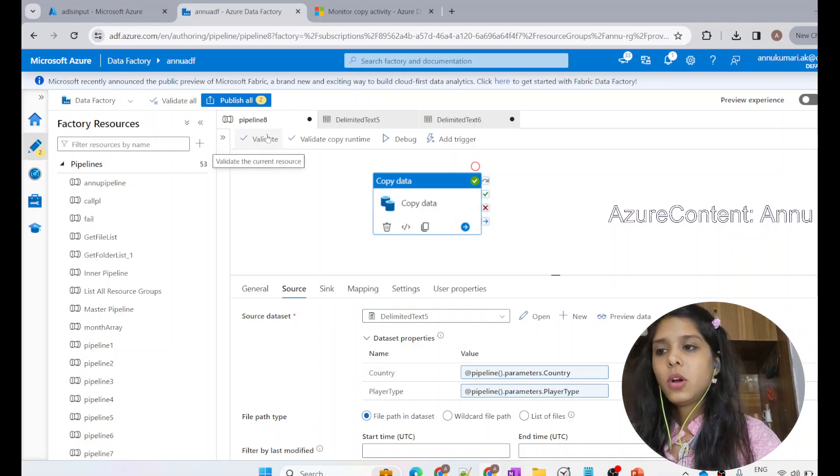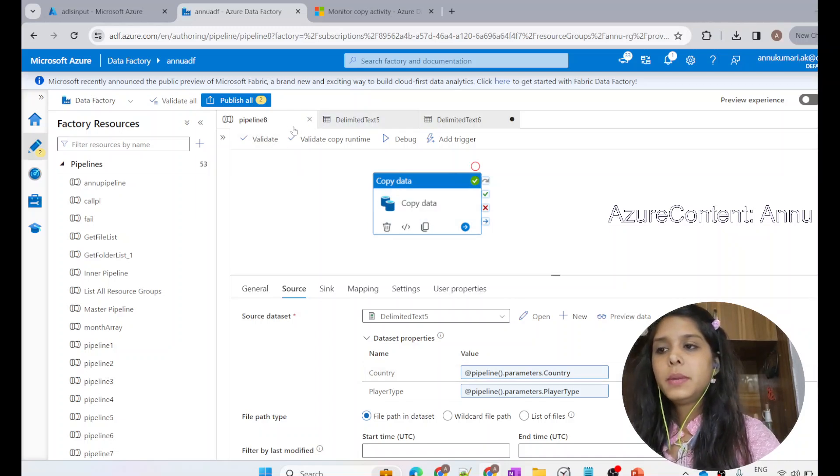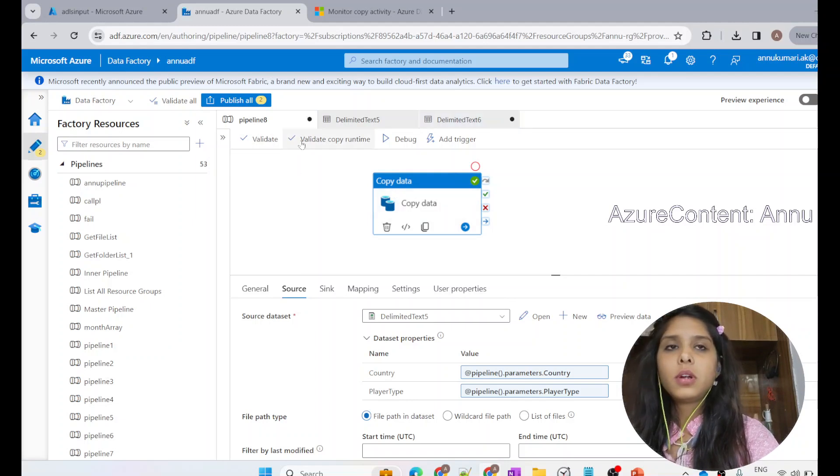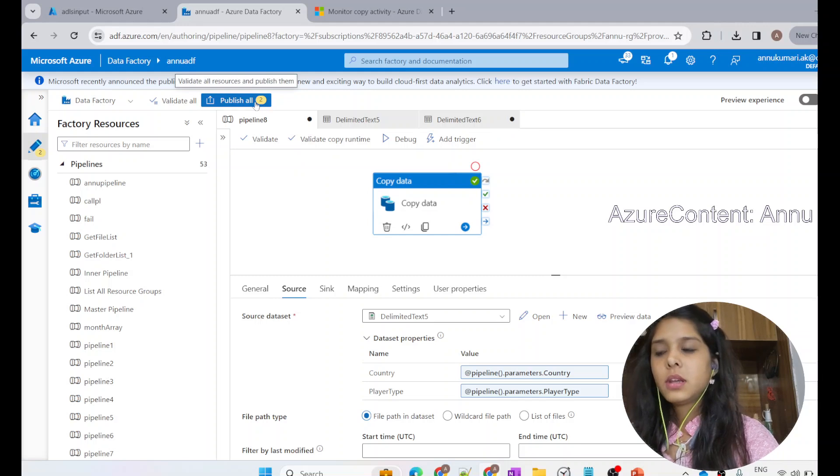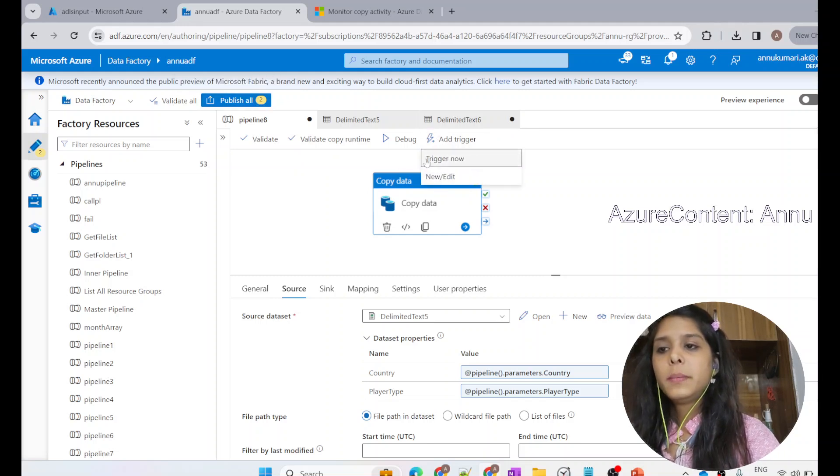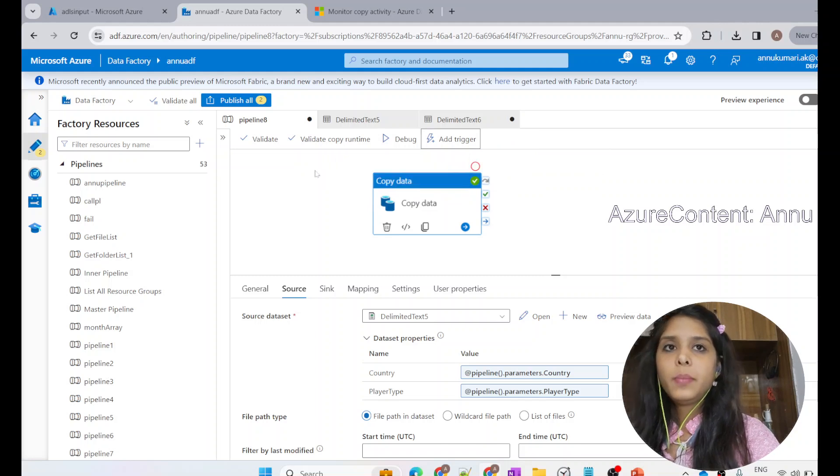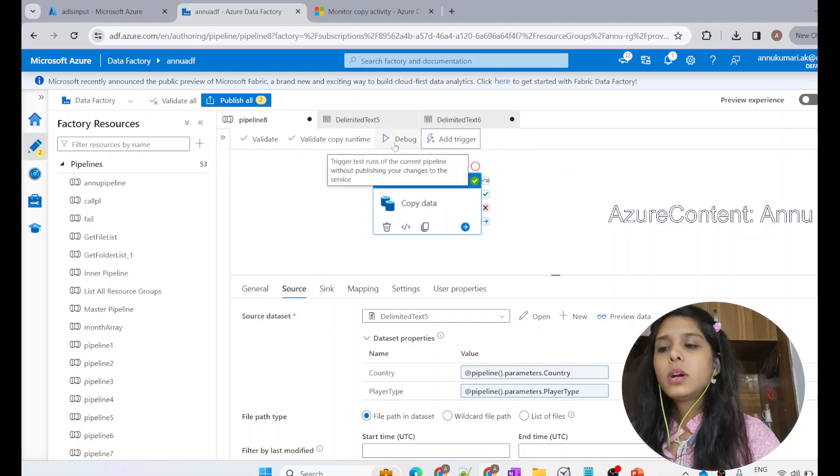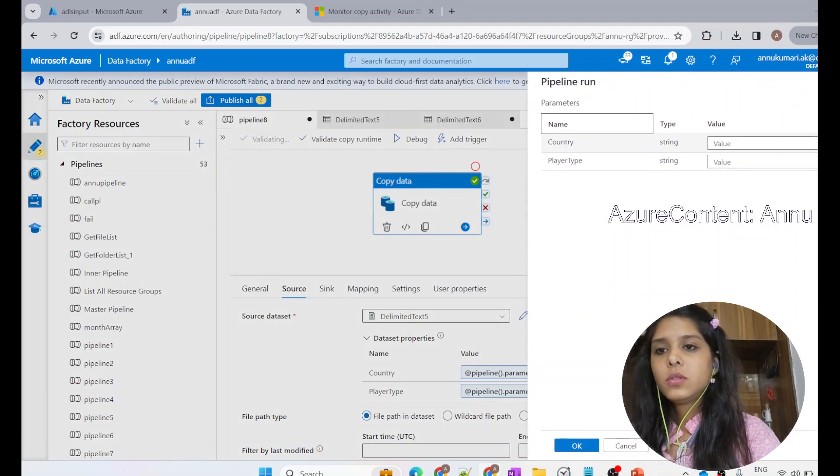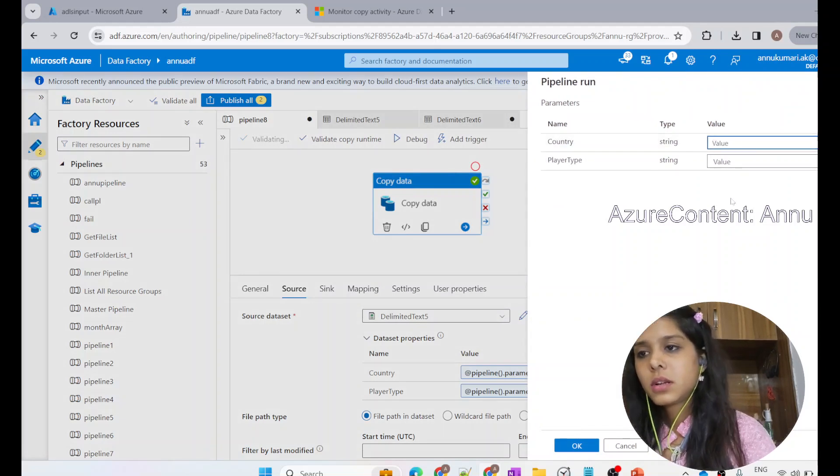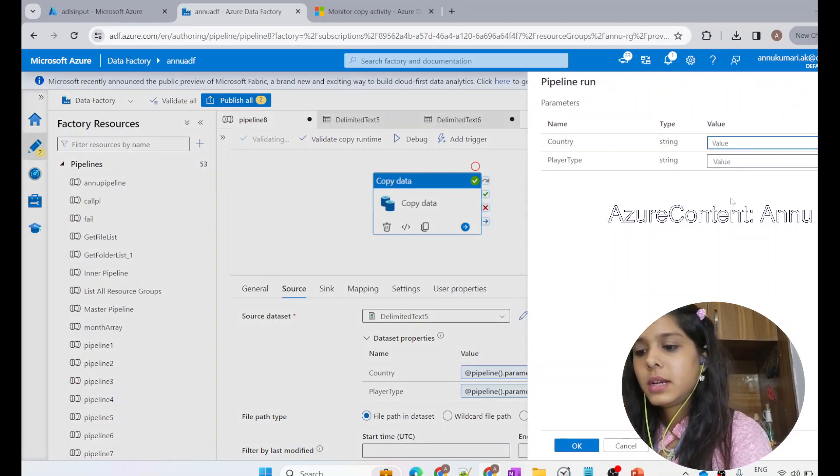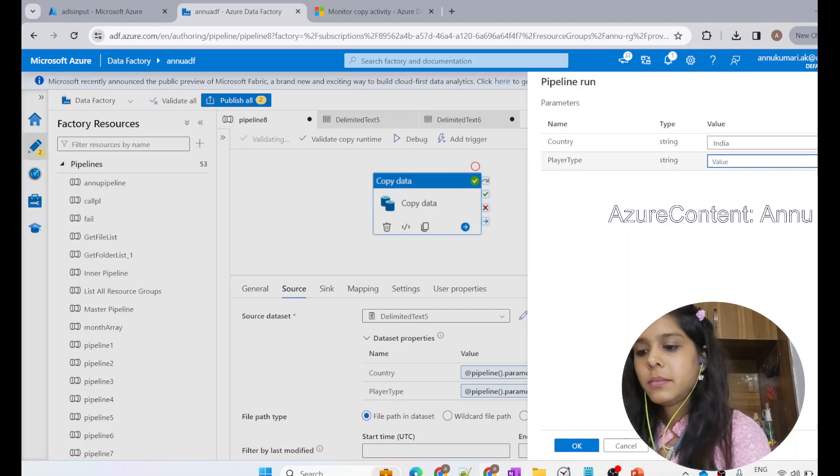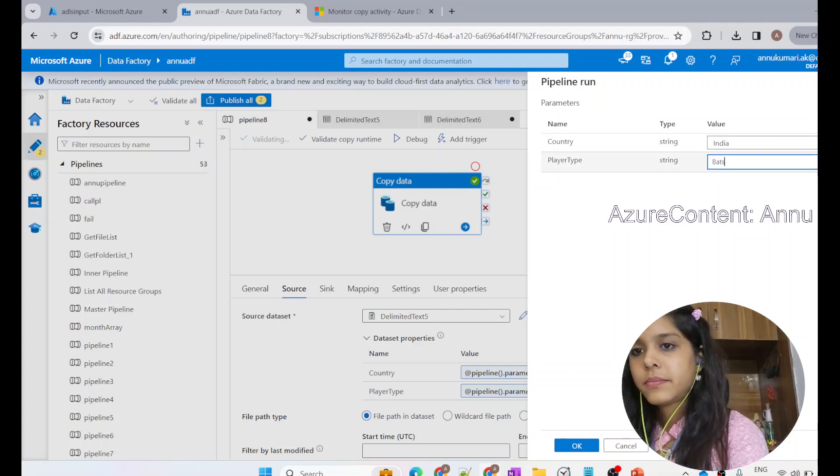For now, this pipeline has not been published yet. You can see this has a dot, which means it is created but not published. To trigger it, we need to publish. But if you want to debug, we don't need to publish the pipeline. We can go ahead with debug run for now. Let me click on debug and give India and player type as batsman.